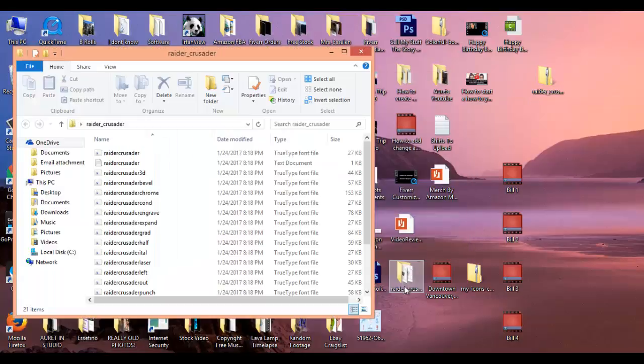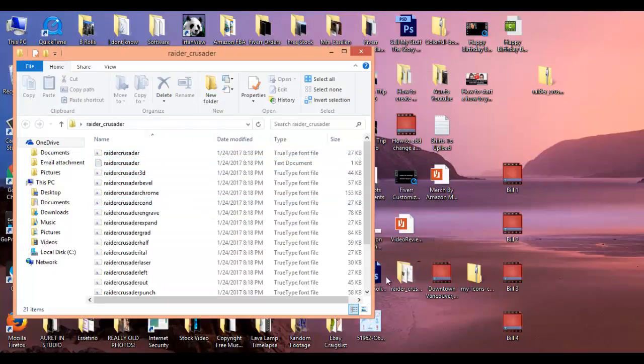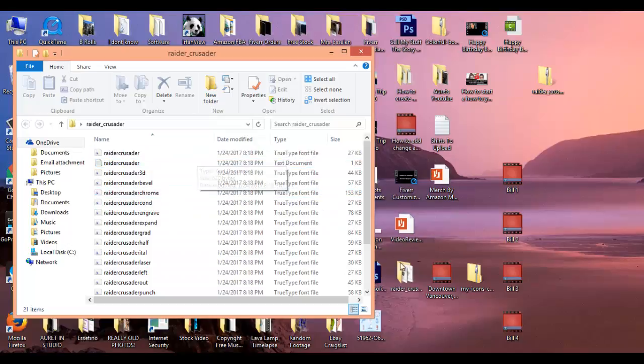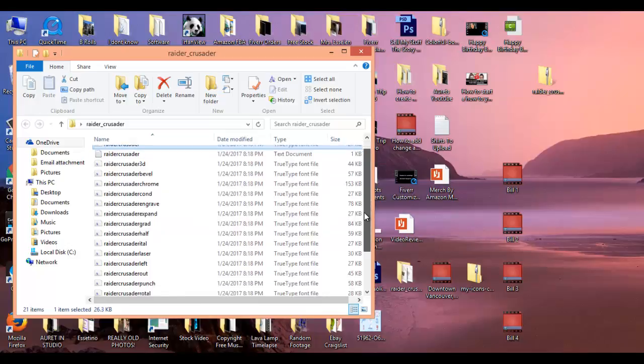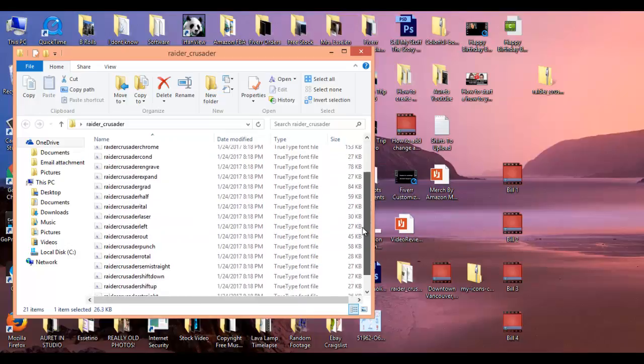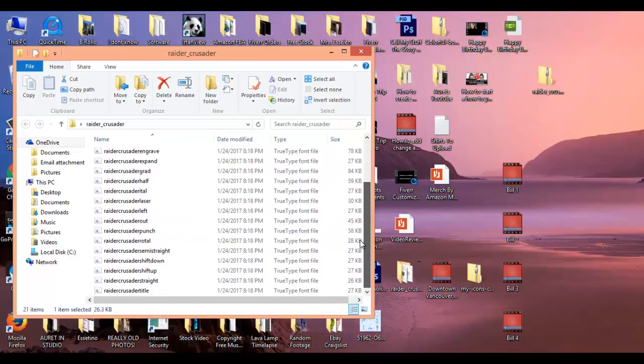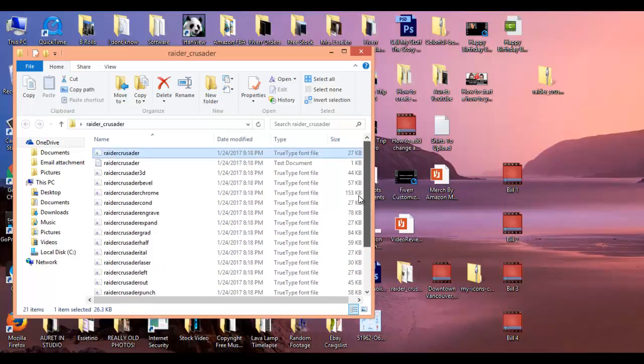It opened up in this folder. This window is actually this folder right here. From here, this person created a whole bunch of different versions of this Raider Crusader font. I usually go with the first one at the top.